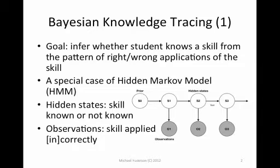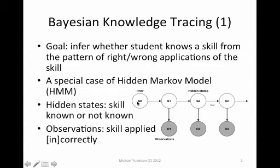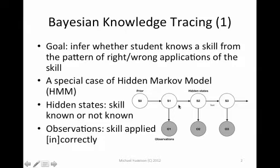It is a special case of hidden Markov model. In the hidden Markov model for Bayesian Knowledge Tracing, there are nodes for states in white here that denote whether skill is known or not known, and there are dark nodes for whether skill is applied correctly or incorrectly.